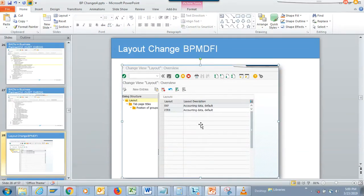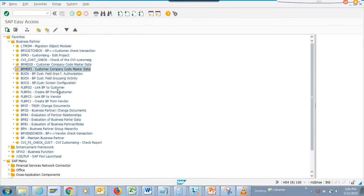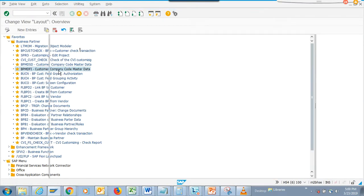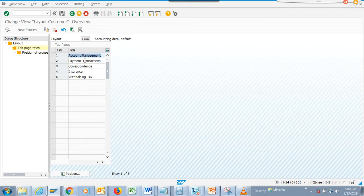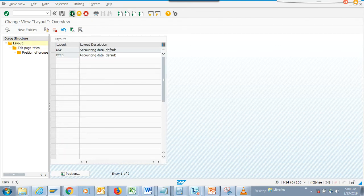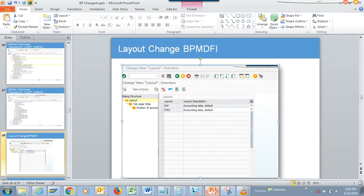We are going to talk about some transaction codes used for configuration, like layout changes. We'll go into the customer company code master data transaction, where you can default the way the tabs look — you can flip the order and all those things based on your requirement or business need. This is one that's pretty handy.